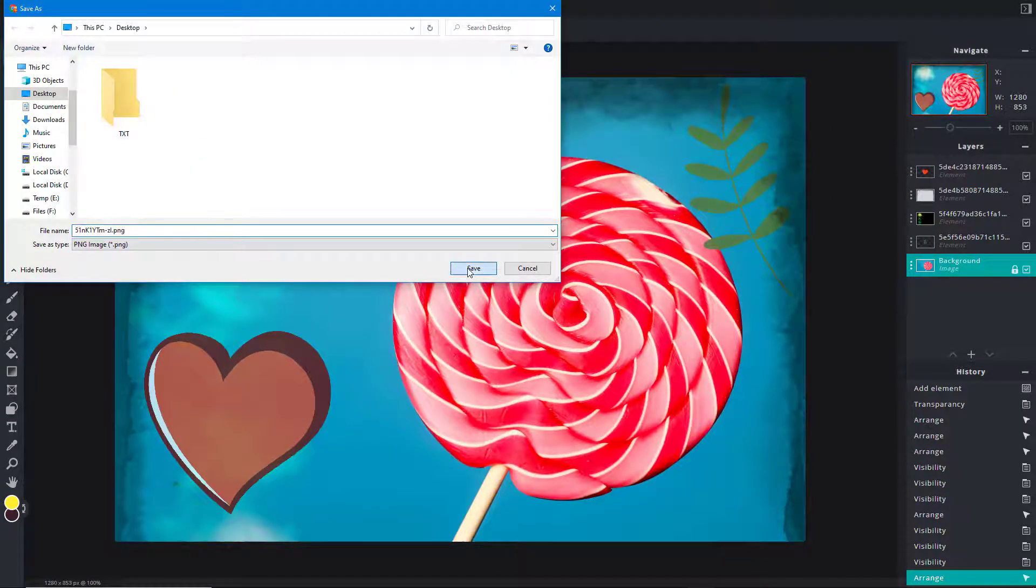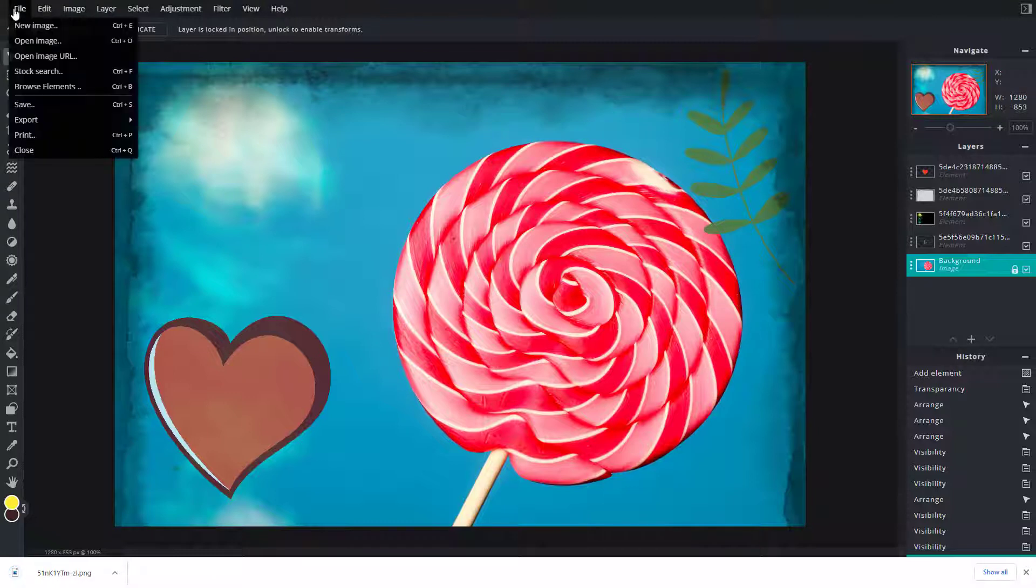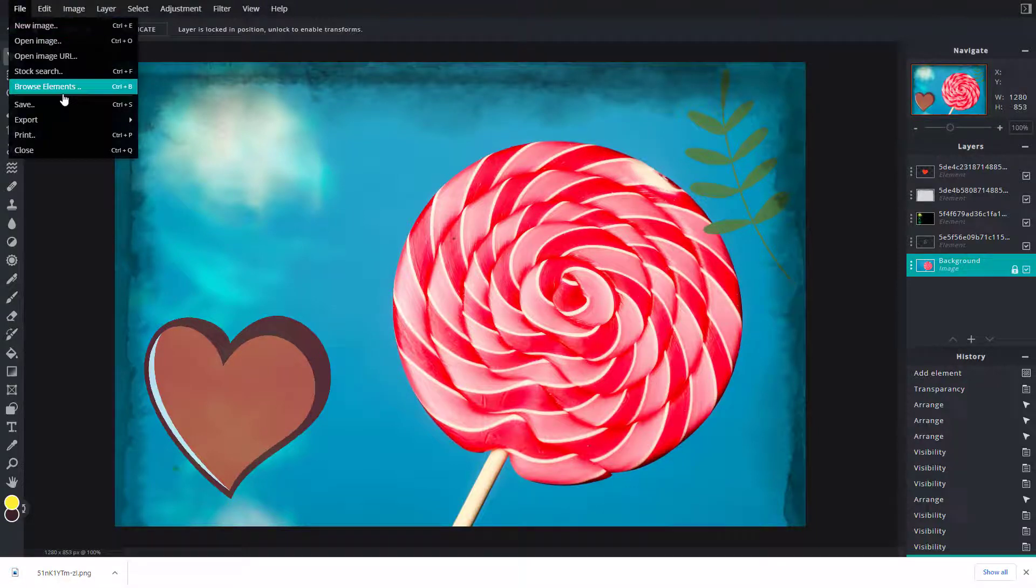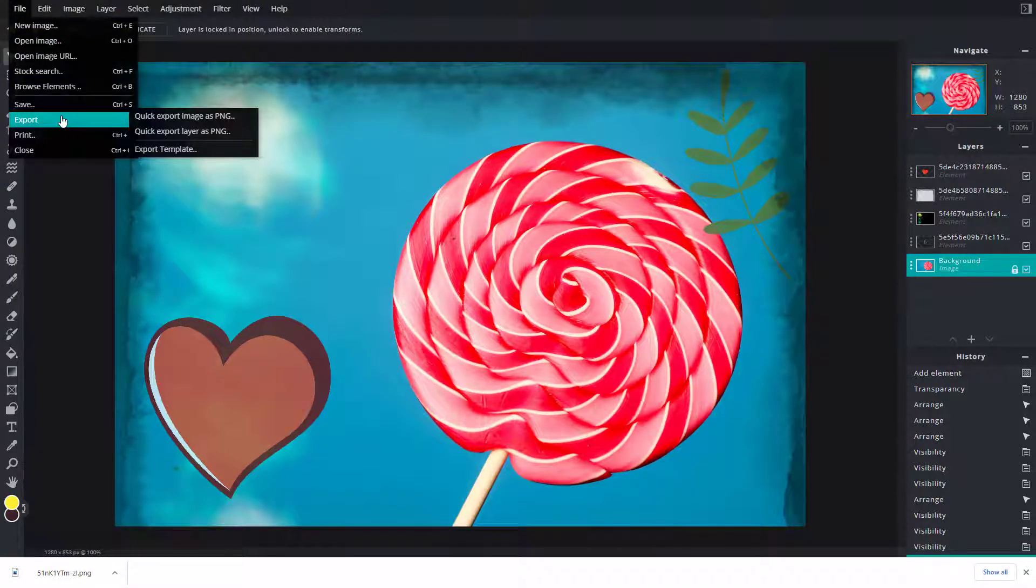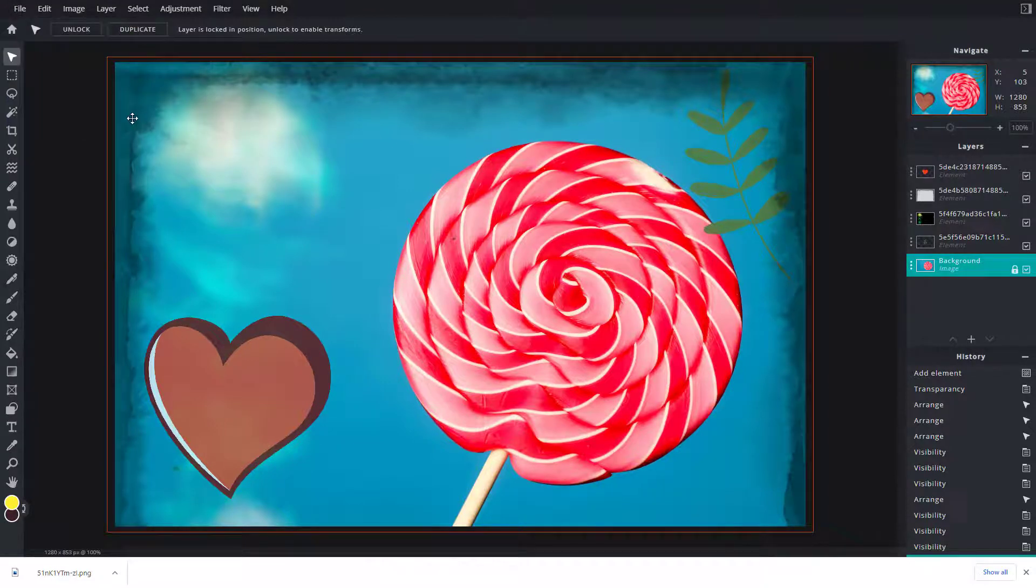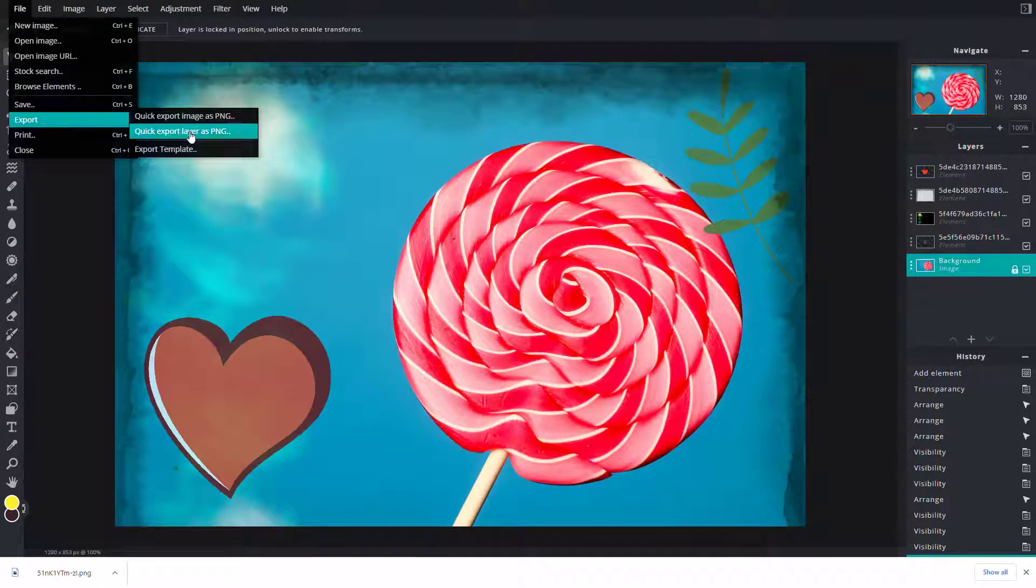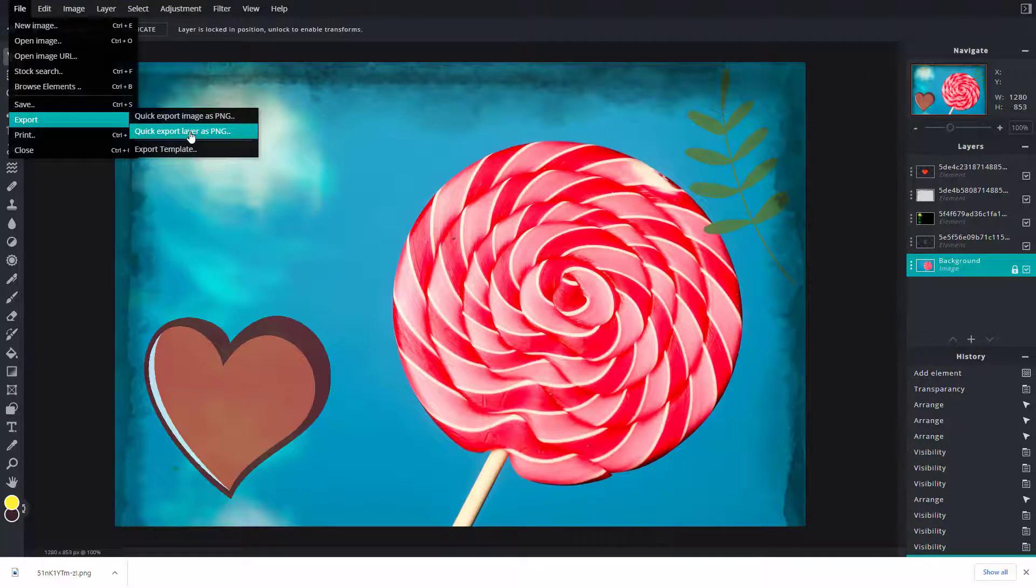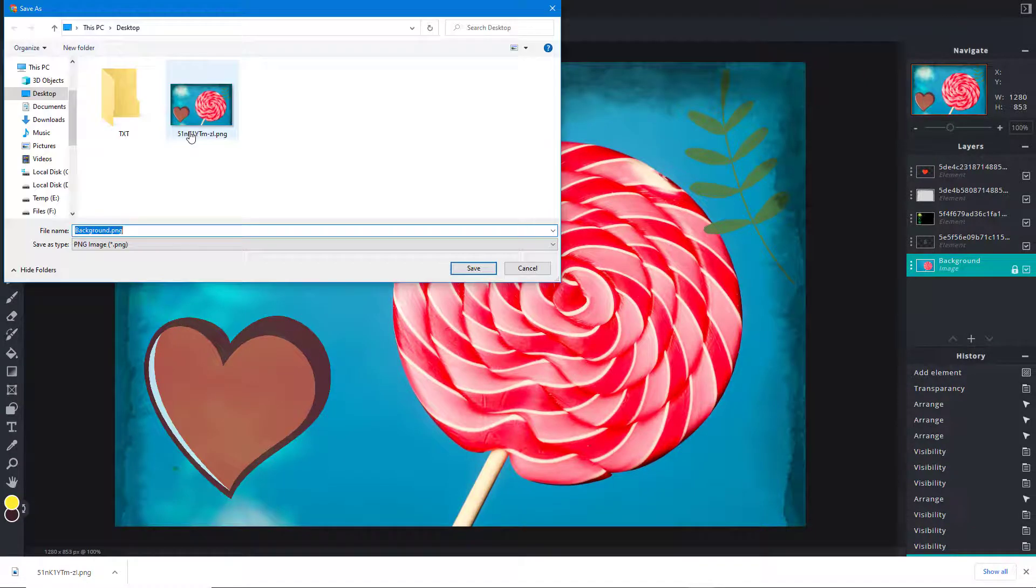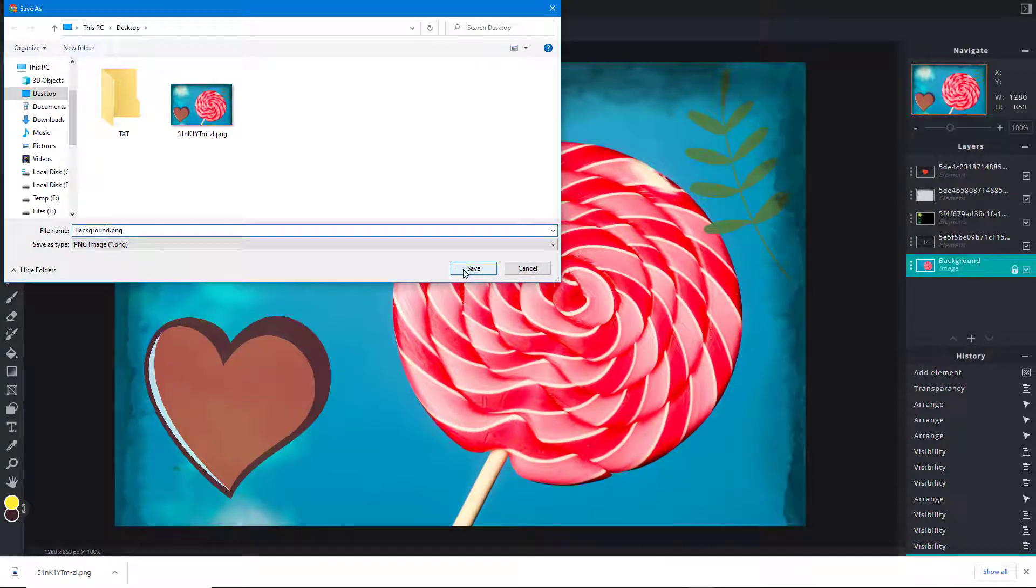You can also navigate to File and Export to access Quick Export Layer as PNG. This option allows you to export individual layers. For example, you can export the background layer as a PNG file.